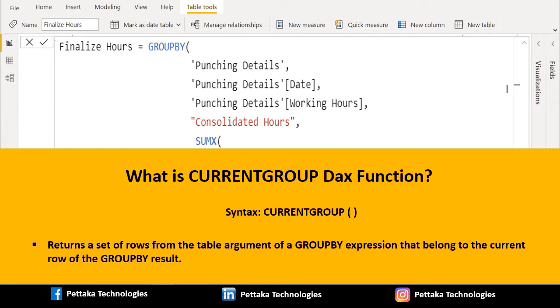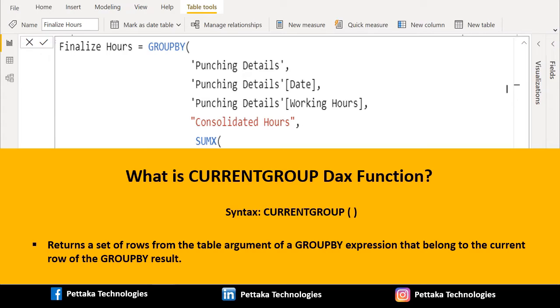CURRENTGROUP can only be used in an expression that defines an extension column within the GROUPBY function. In effect, CURRENTGROUP returns a set of rows from the table argument of GROUPBY that belong to the current row of the GROUPBY result.